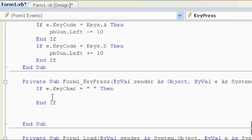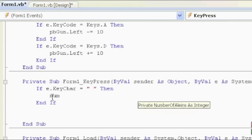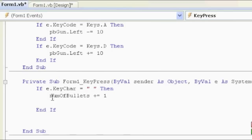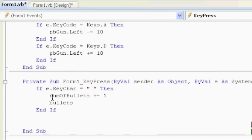The first thing we want to do is actually increment the number of bullets, so number of bullets plus equals one, so now we grow that by one. Let's create the bullets first — bullets at spot num of bullets, num of bullets.